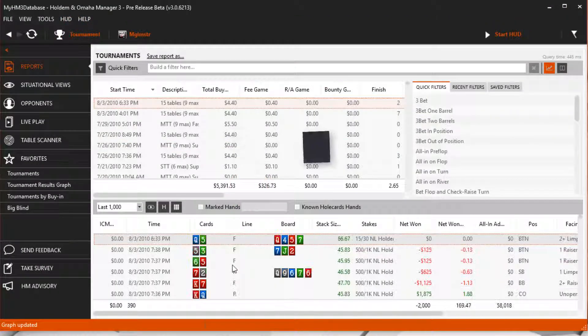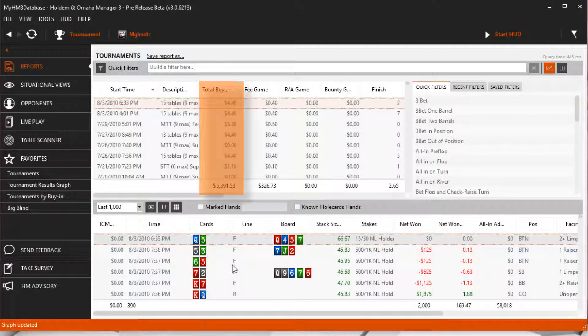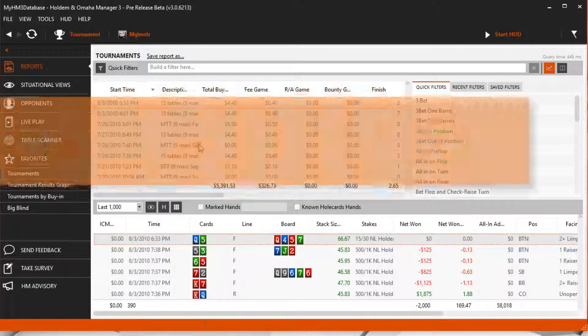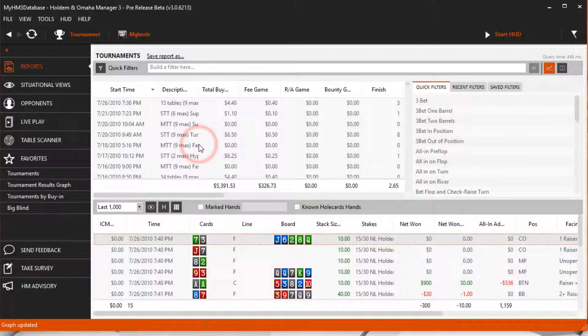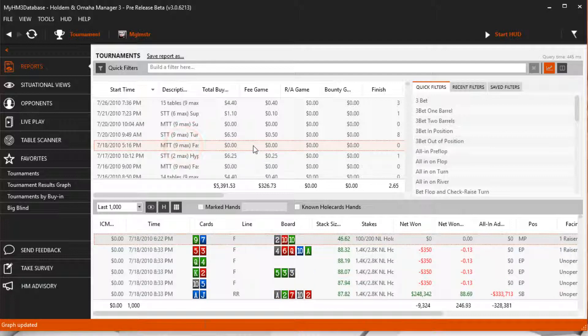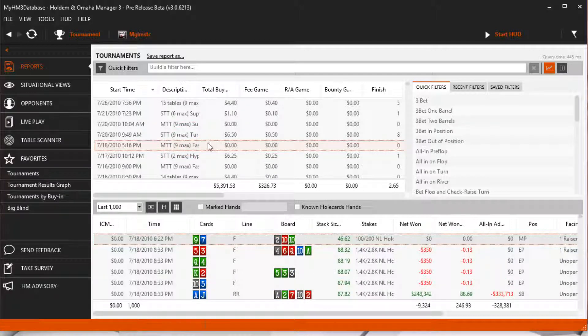You can see some of my tournaments don't have a buy-in. This is because Hold'em Manager couldn't find this information in the hand history files. To edit tournament information Hold'em Manager couldn't find in your hand history files,